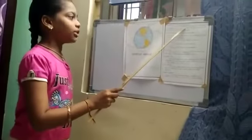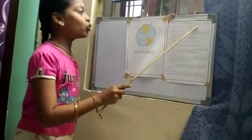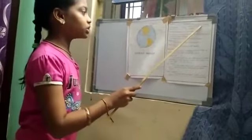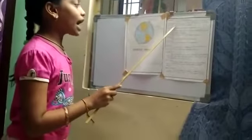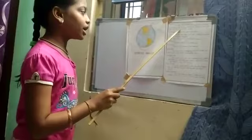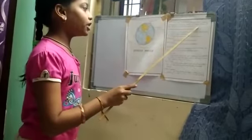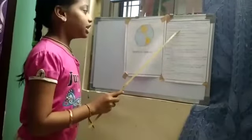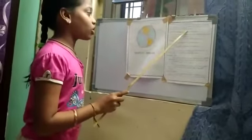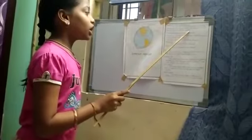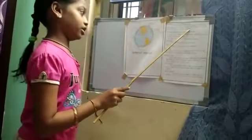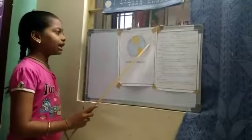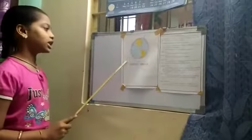Now, I am telling about Equator. The Earth is divided into two equal parts by drawing an imaginary line midway between the North Pole and South Pole. This line is called the Equator.